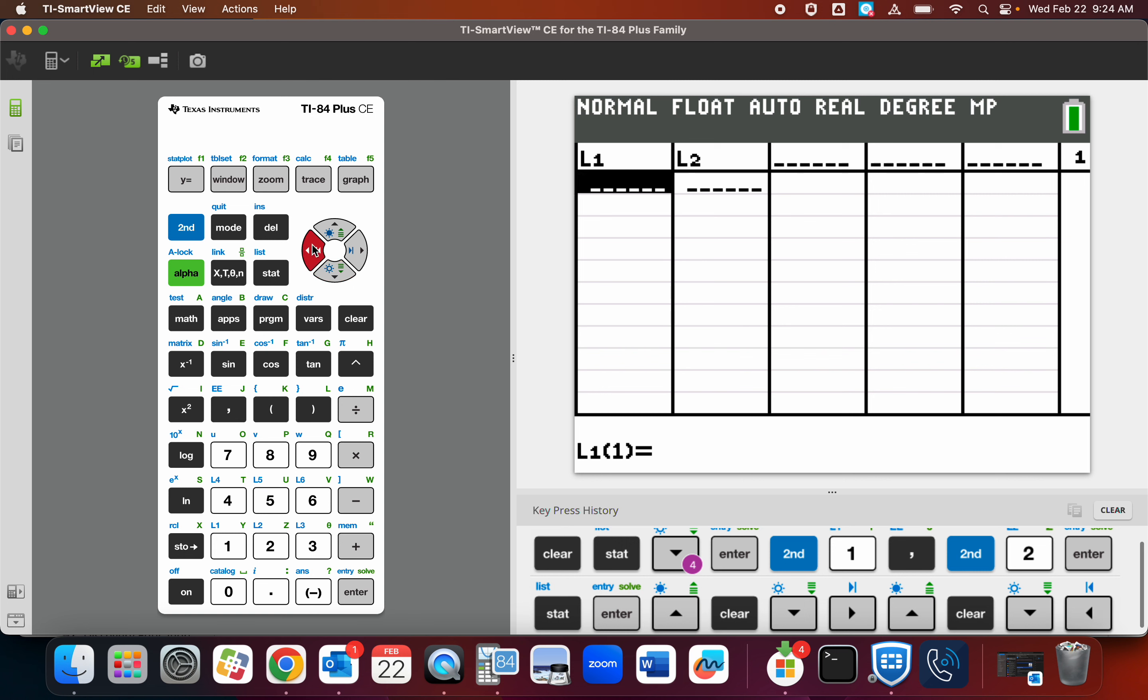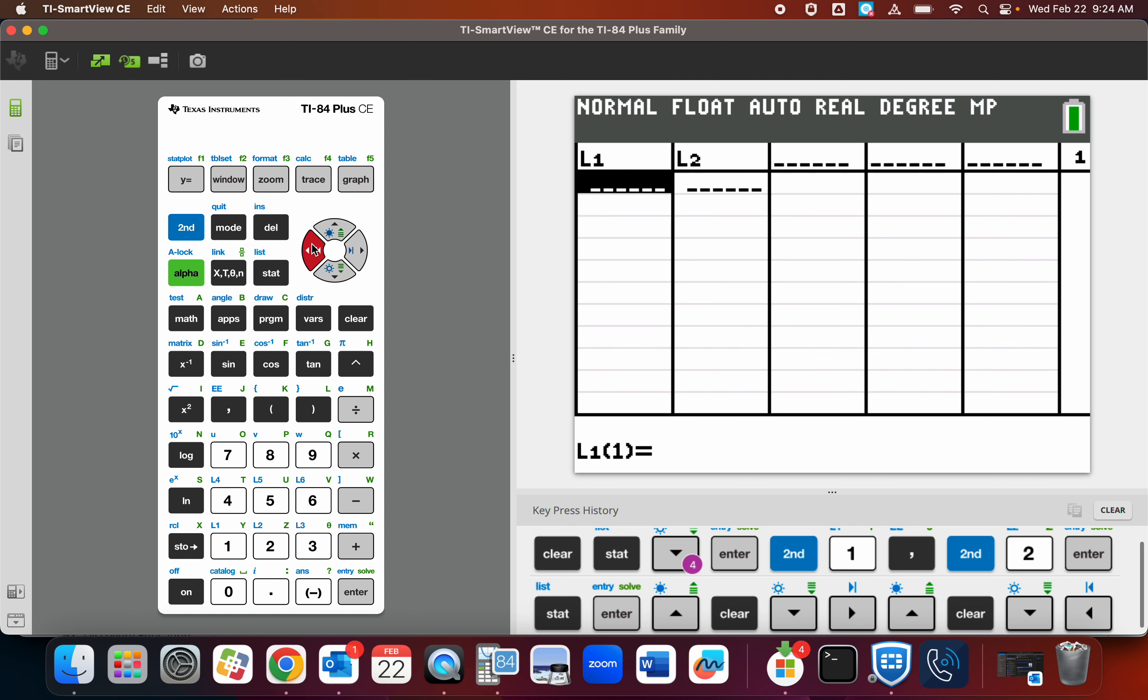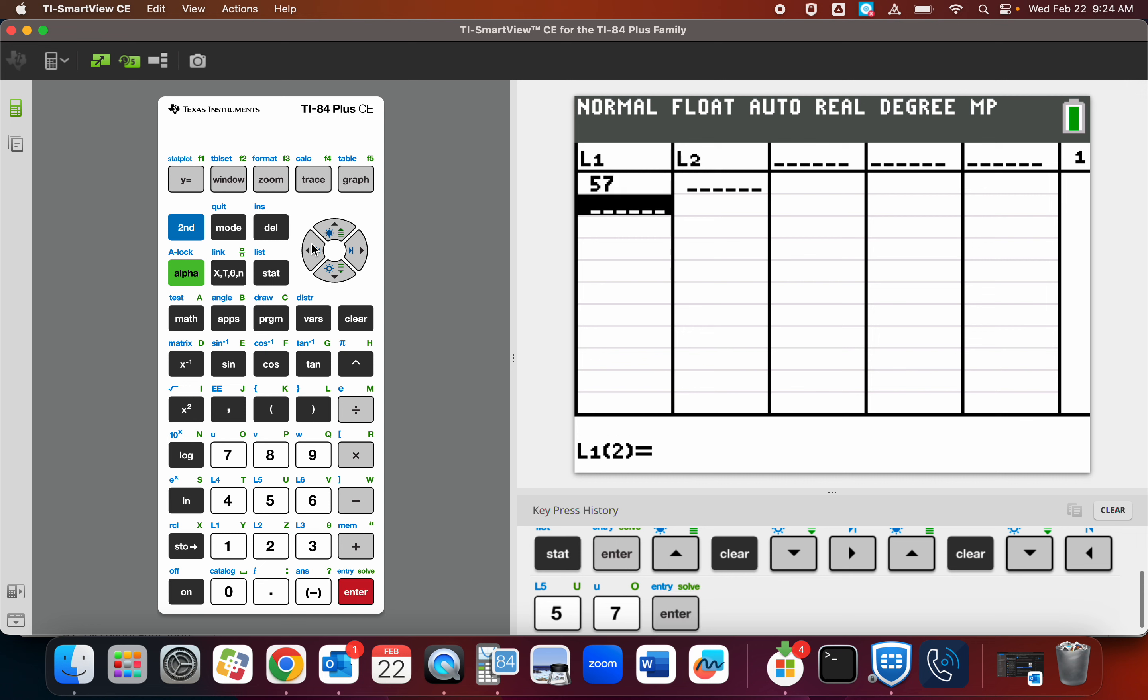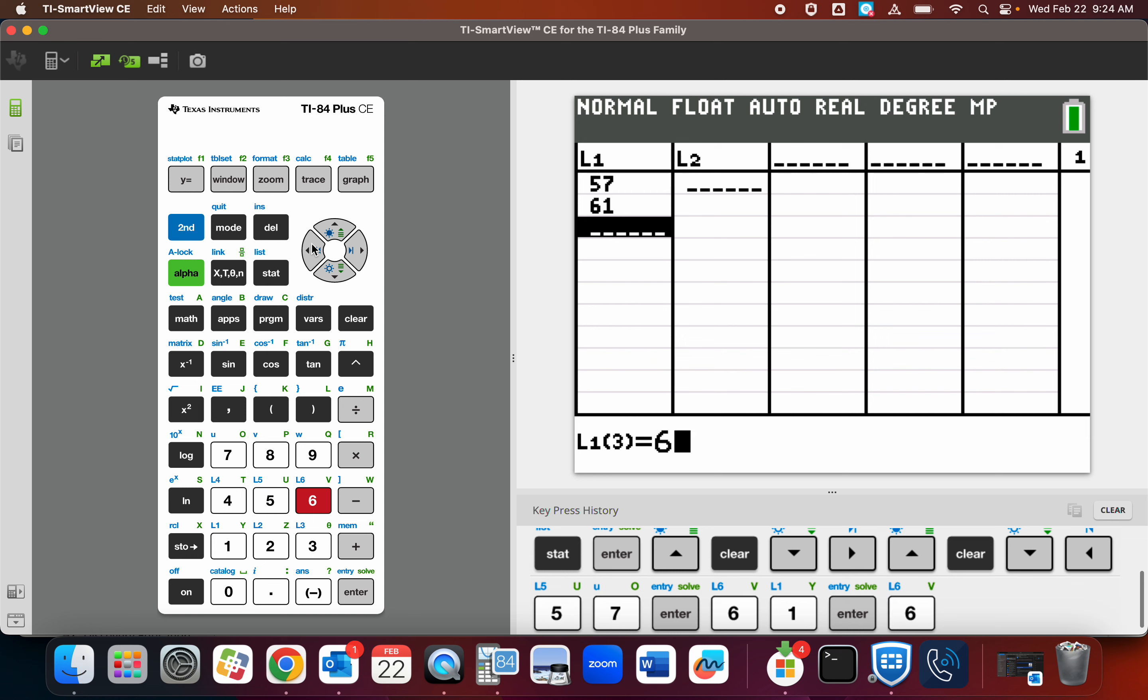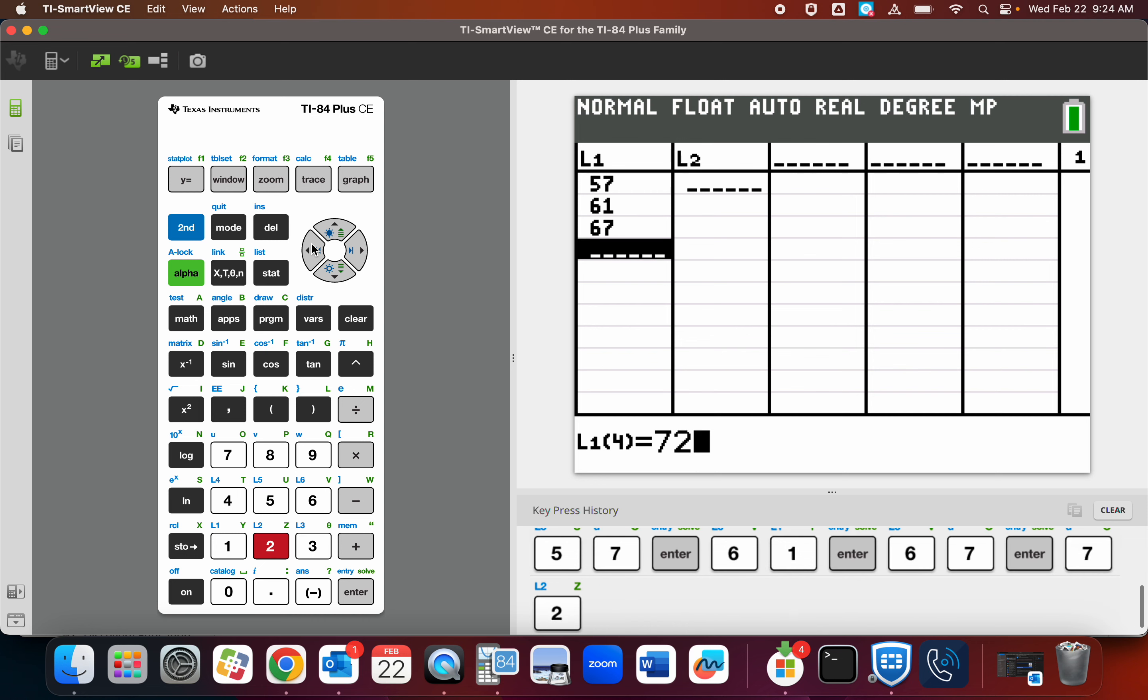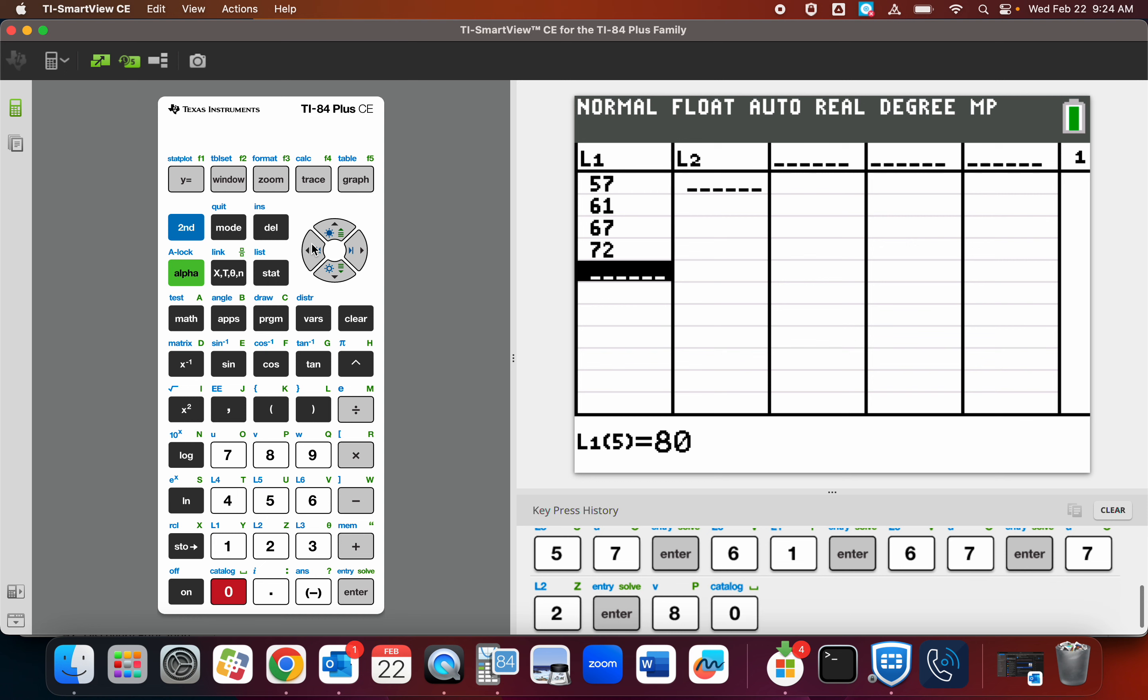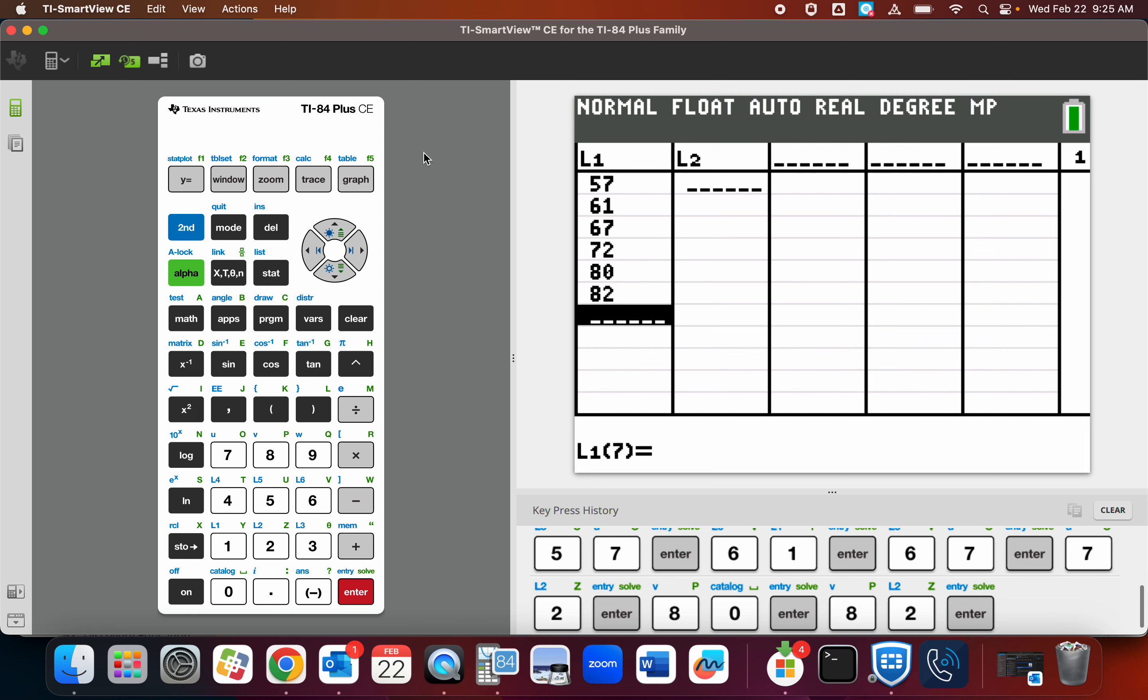And I am going to enter the problems from number one and the numbers are 57, 61, 67, 72, 80, and 82. By the way, these numbers are from worksheet called Pre-algebra Equations of Lines Best Fit, which you should have.